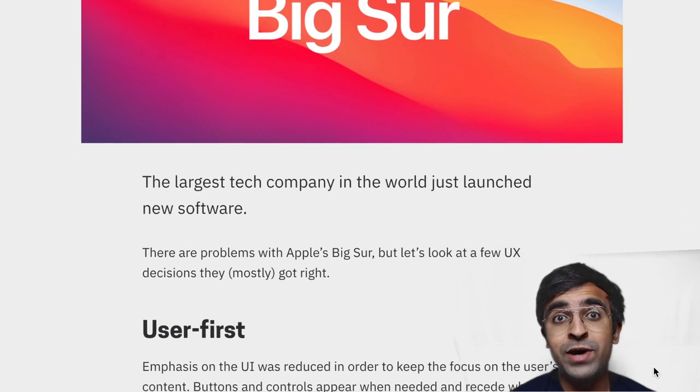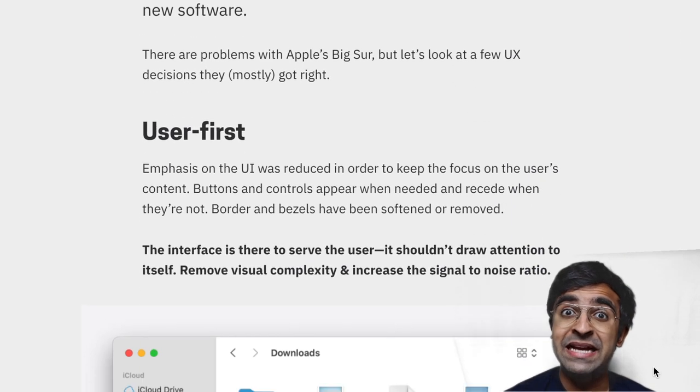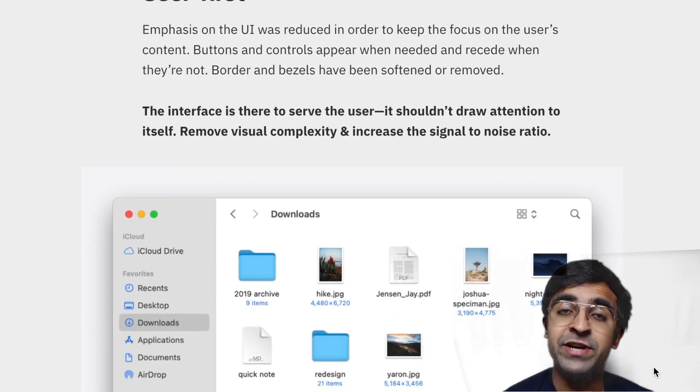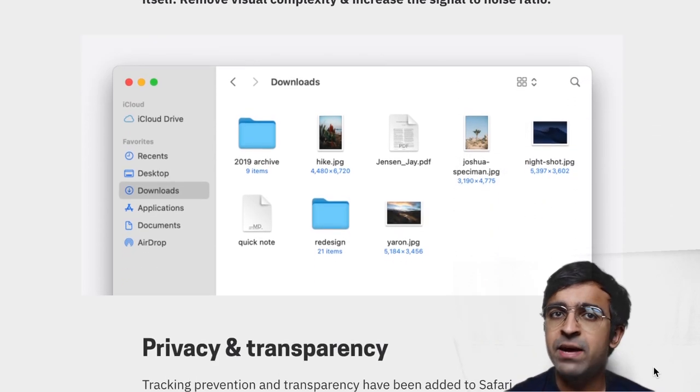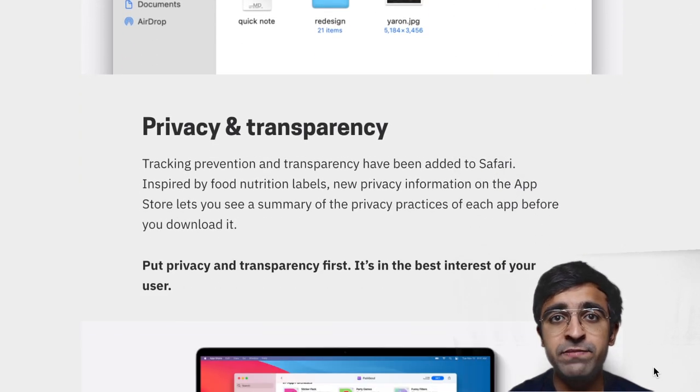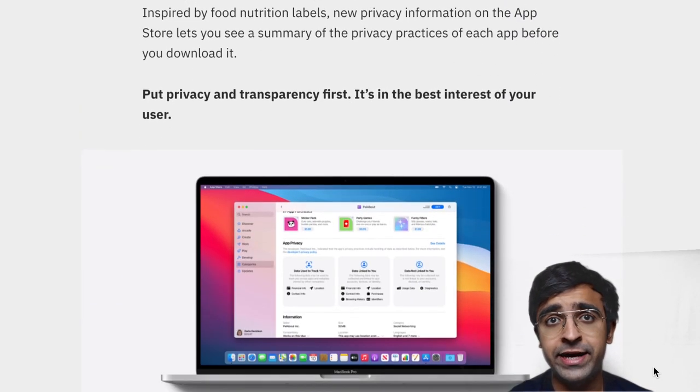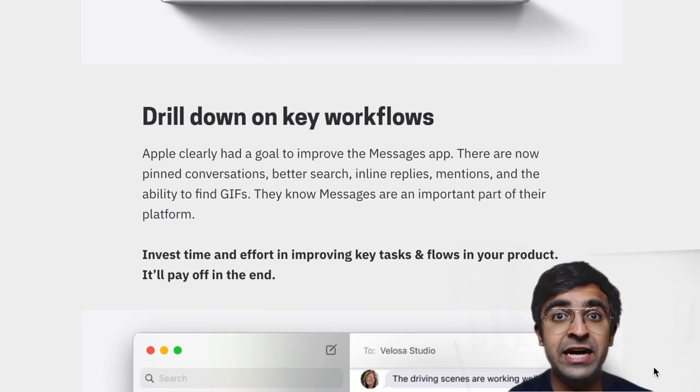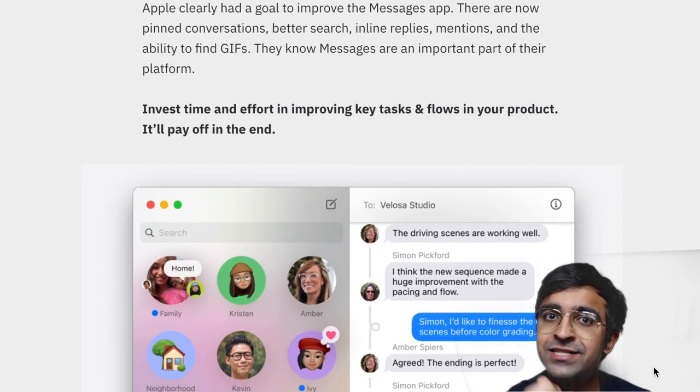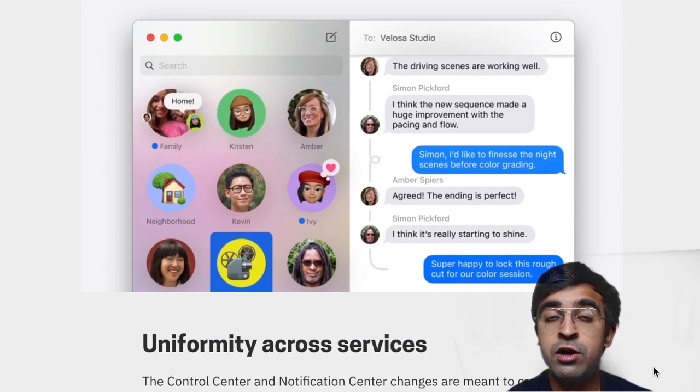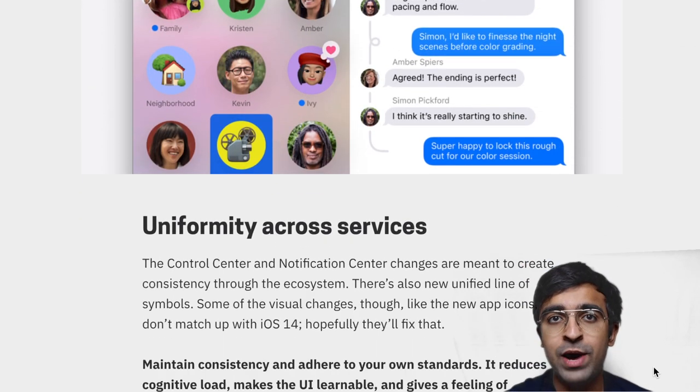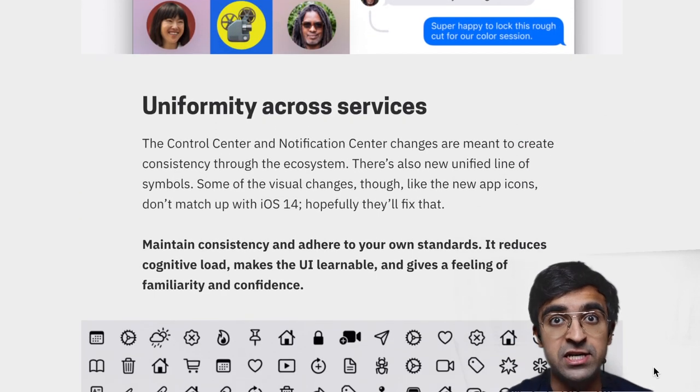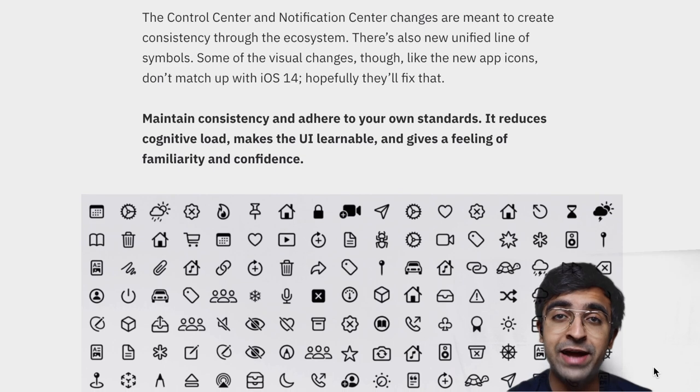Last week I told you about the Big Sur update for Mac. Somebody has actually made an entire case study on the lessons you can learn as a UX designer from macOS Big Sur. Read through it and learn more about the intricate details that go into designing such systems.